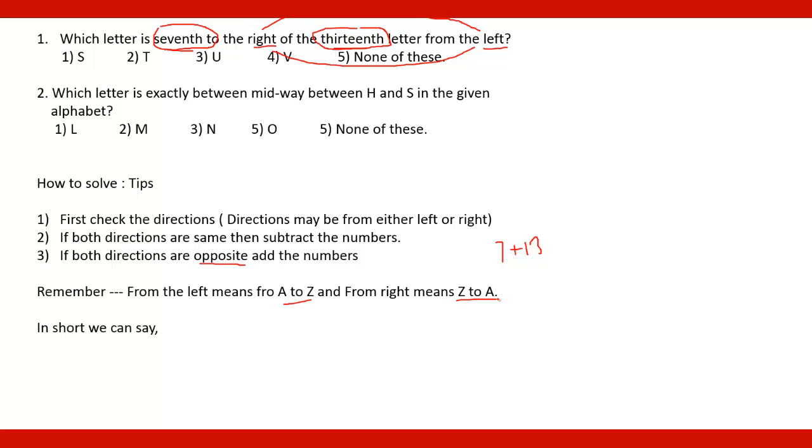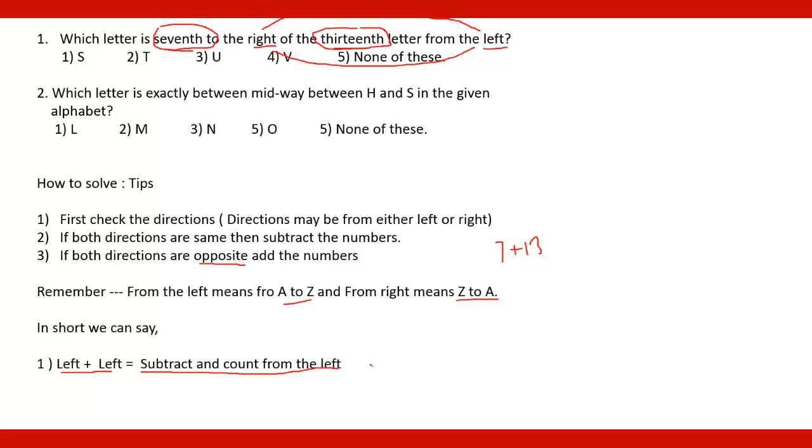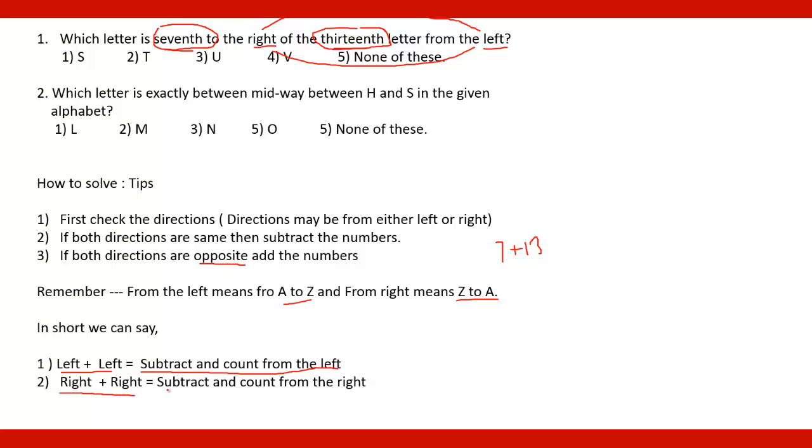In short, we can say that left plus left, if both of the directions are same, that is left plus left, then subtract and count from the left. When we will see the examples, the idea will get more clear. Then in second case, if it is right plus right, then subtract and count from the right.